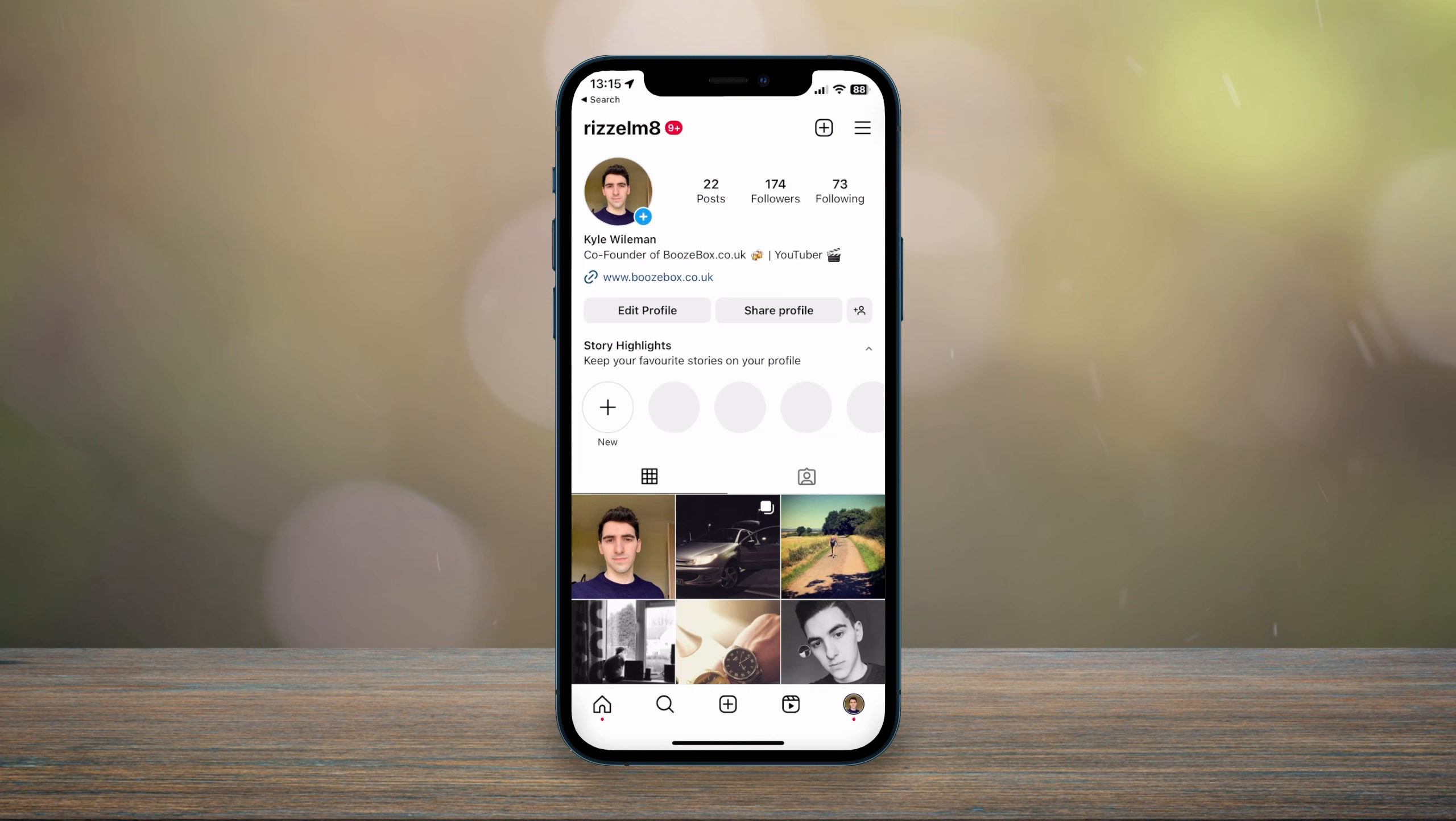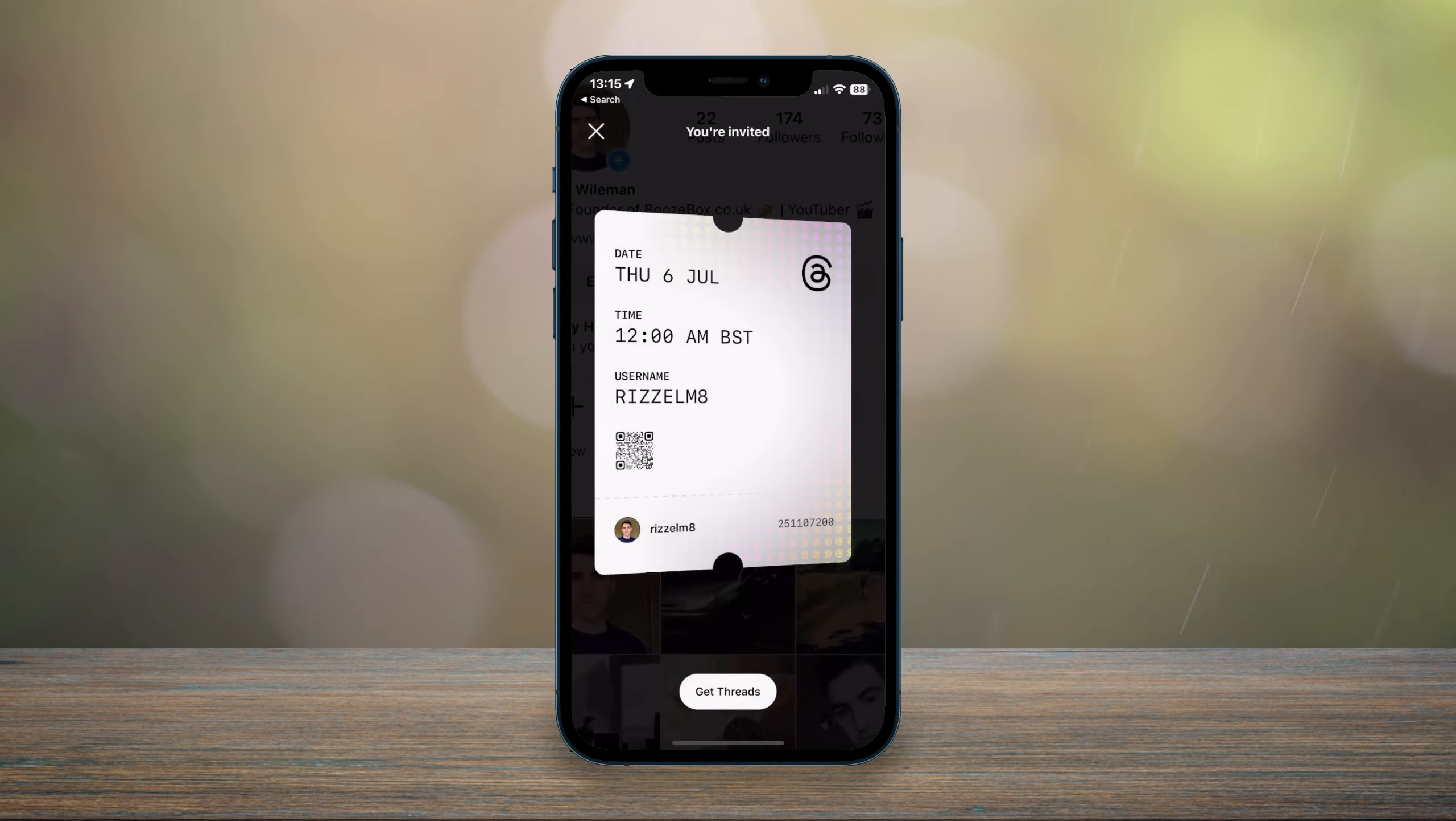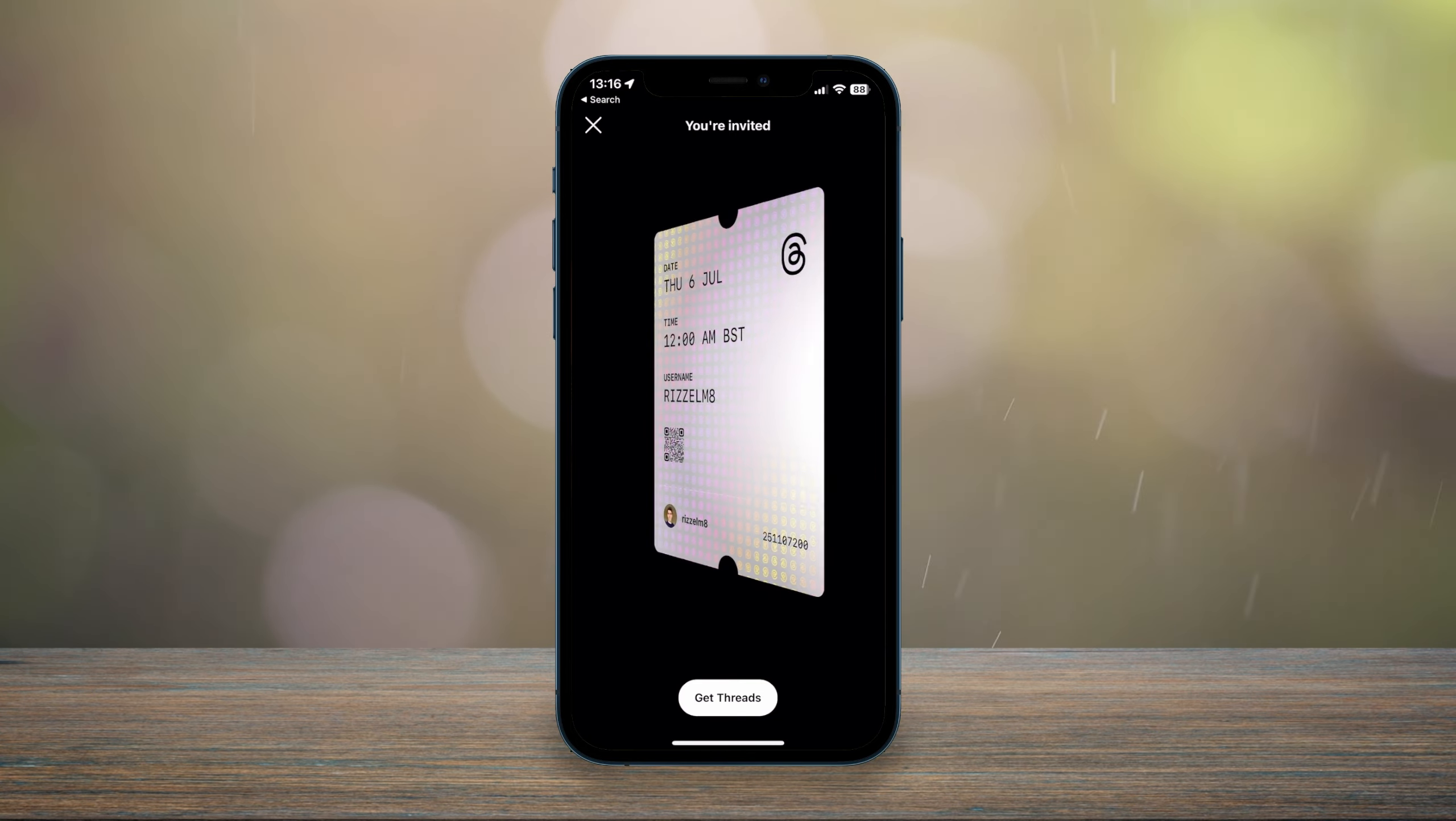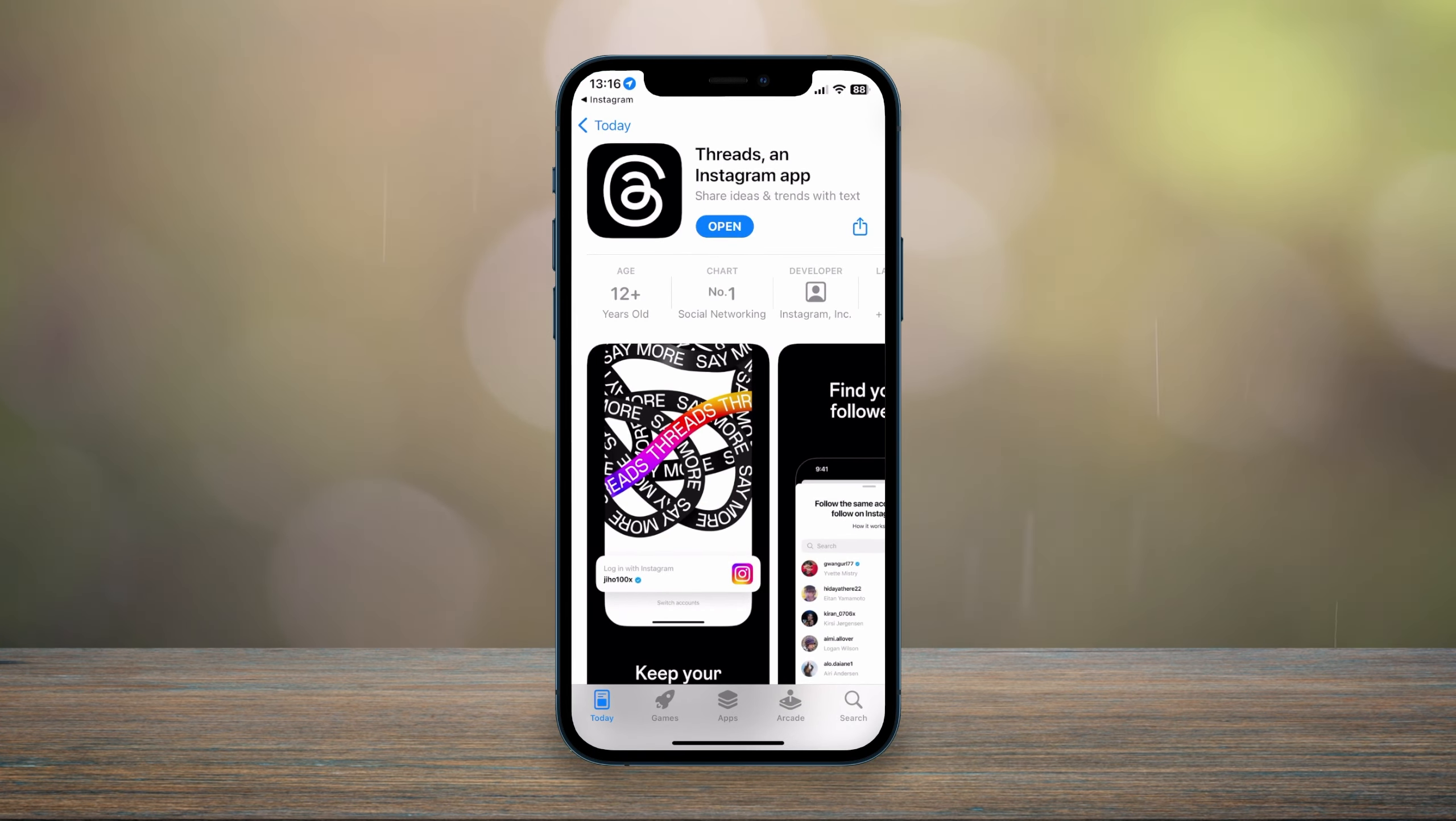You then want to click on the drawer icon in the top right hand corner and here you should see a new Threads option at the top. We can go ahead and click on that and it will give you this fancy animation saying you're invited, and then you want to click on get Threads just at the bottom. We can go ahead and download it from the application store on your phone.